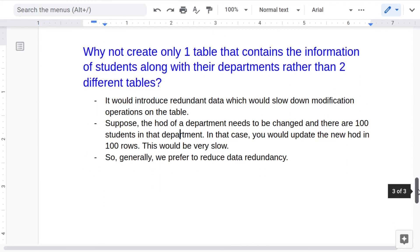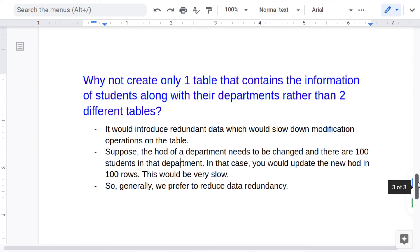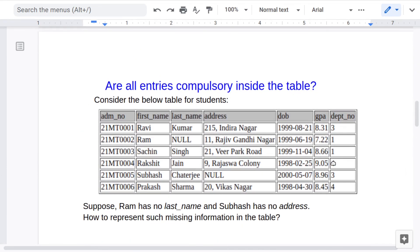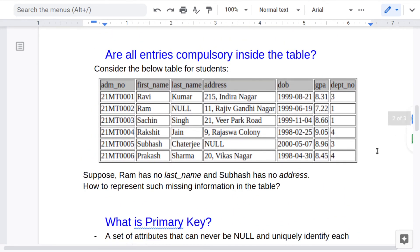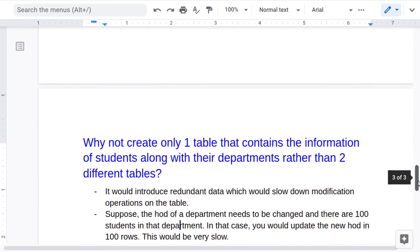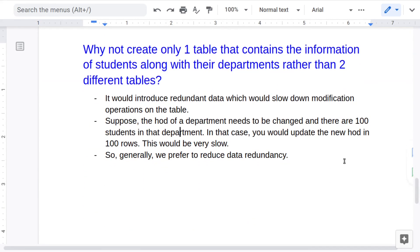The reason we want to avoid redundant data is this: suppose a department's HOD is updated in future. If there are a hundred entries of the same HOD, you would need to update hundreds of rows instead of just one. That is time-consuming, and if you forget to update even one entry it may cause errors later. So we prefer to reduce data redundancy by creating multiple tables.